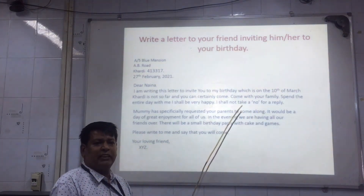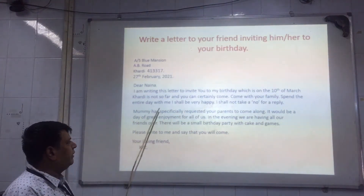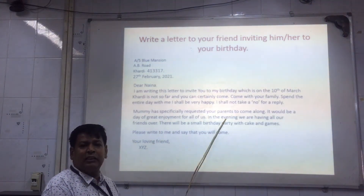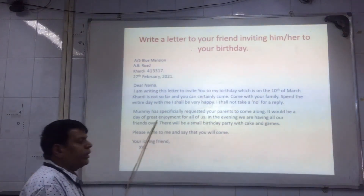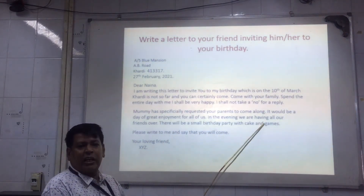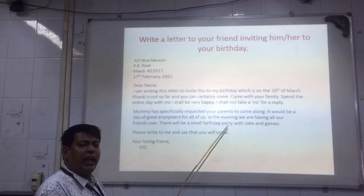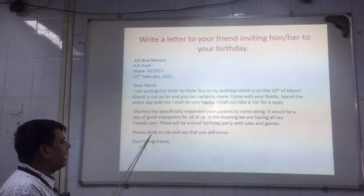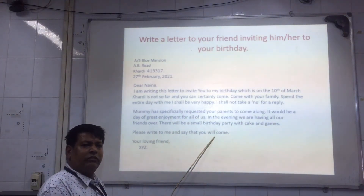After leaving one line, the second paragraph begins: 'Mummy had specifically requested your parents to come along. It will be a great day of enjoyment for all of us. In the evening, we are having all our friends over. There will be a small birthday party with cake and games. Please write to me and say that you will come.'